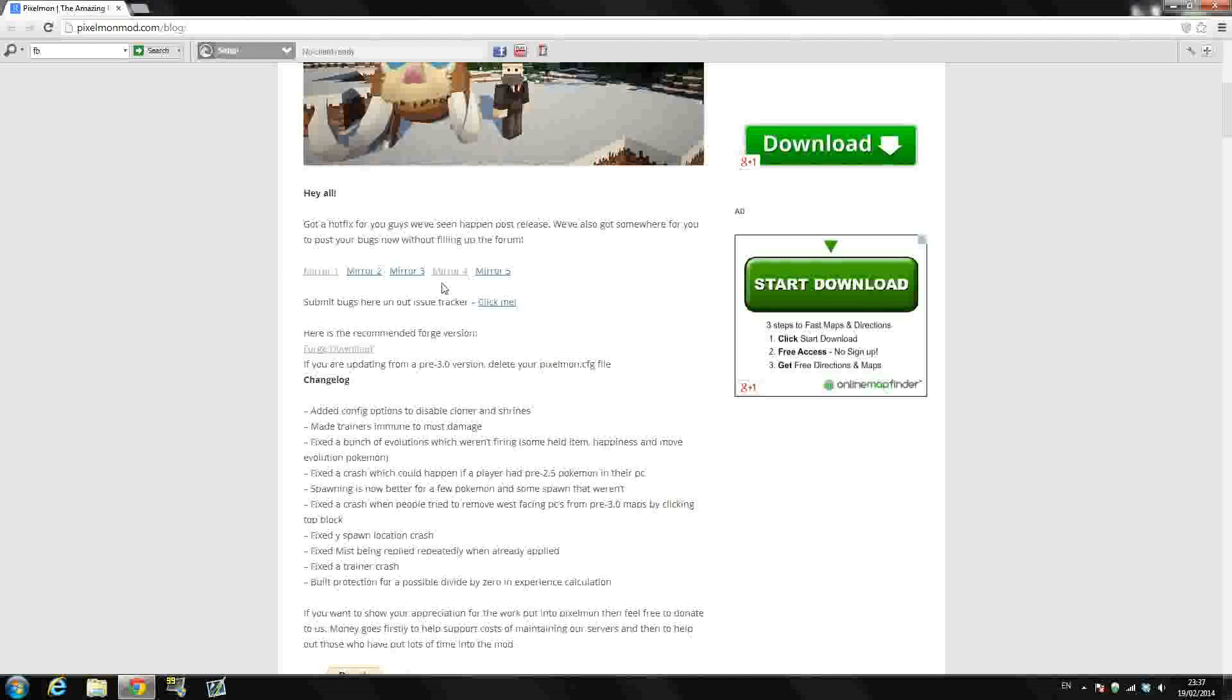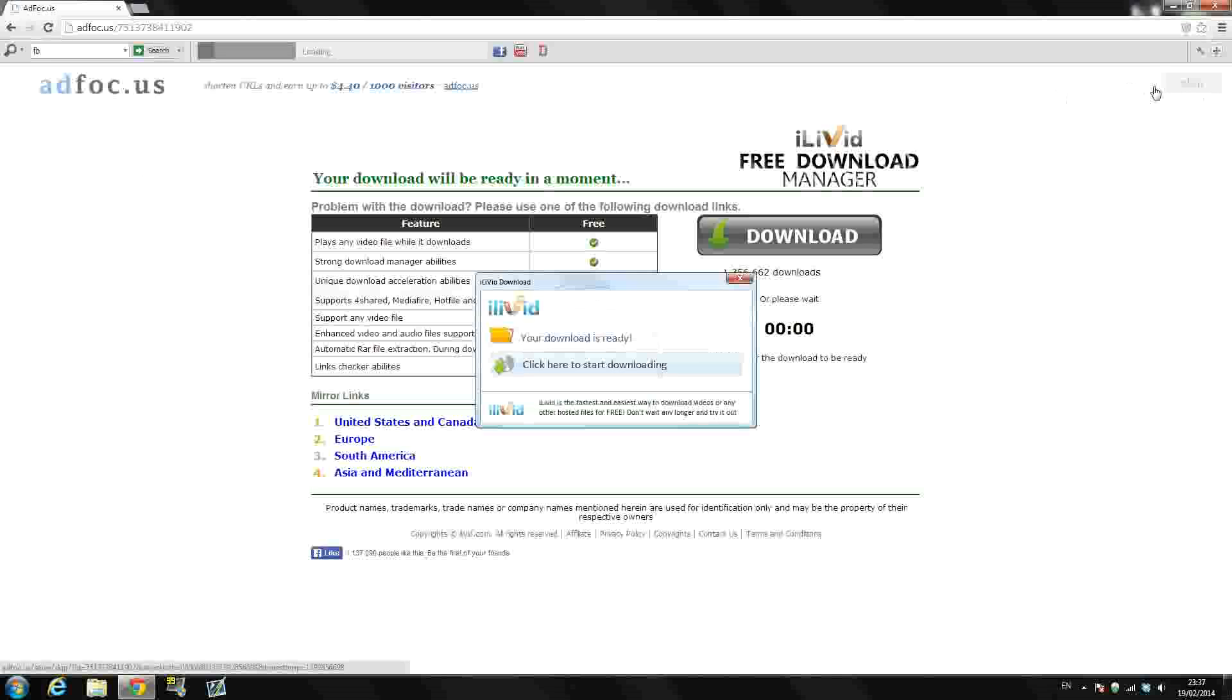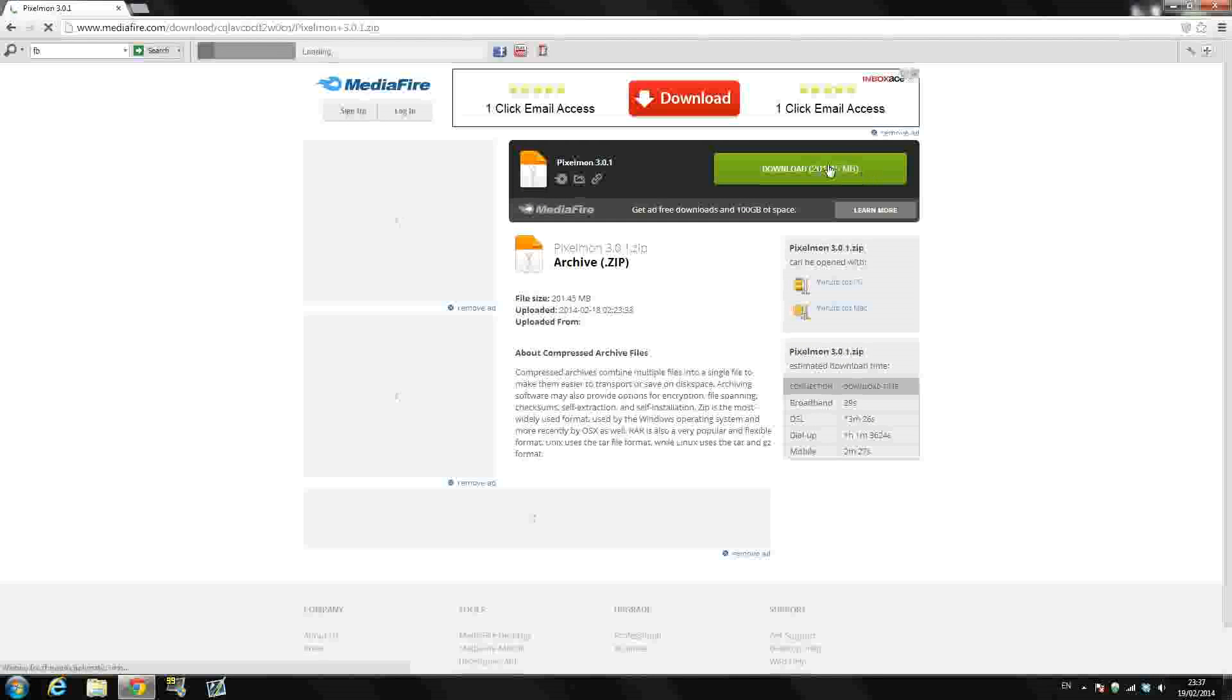Once that has finished downloading guys, just click on the Mirror 1 and that will bring you to an adfocus.us or whatever this is. It's like the exact same thing as AdFly. Up here in the top right hand corner it counts down. And just press skip. This will bring you to a MediaFire guys which is another download. And just press the big download there in the green and that should download it no problem guys.